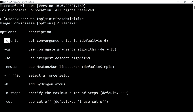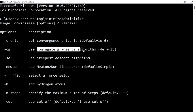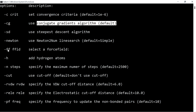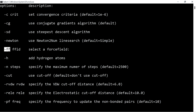The first option is the convergence criteria; the default is 10 to the power of minus 6. There are two types of algorithm: the conjugate gradient algorithm (CG) and the steepest descent algorithm (SD). If you do not specify any algorithm, it will take the conjugate gradient algorithm as the default. Next, to specify the force field, give the option '-ff'.